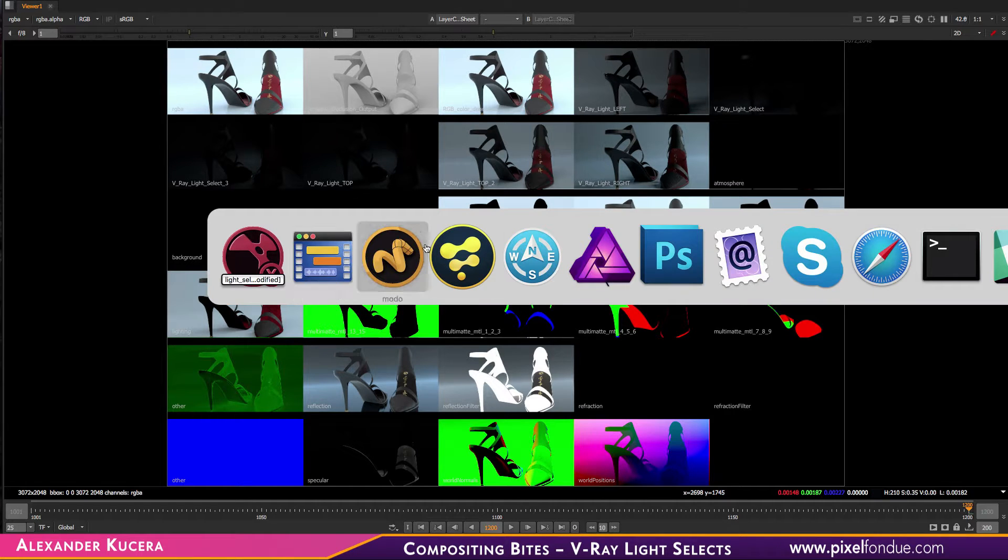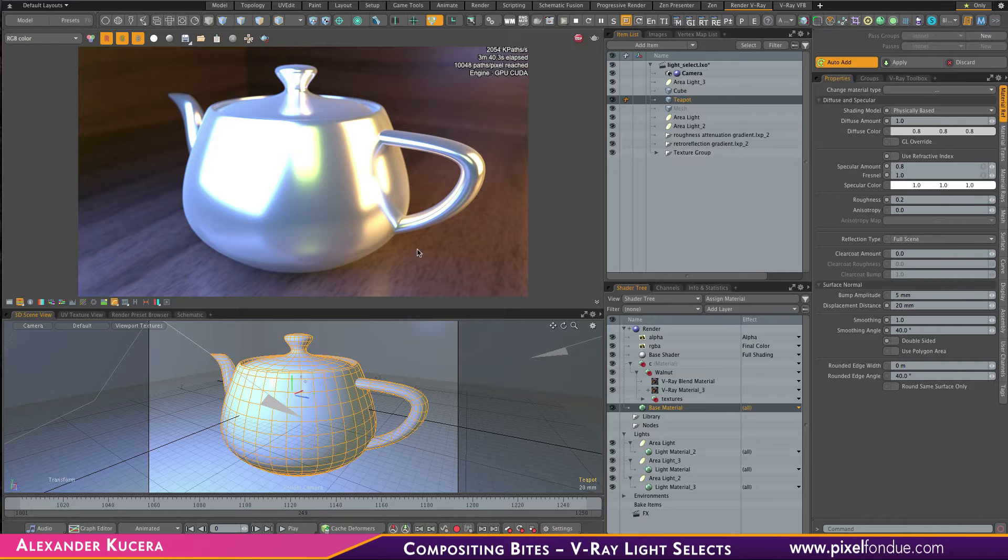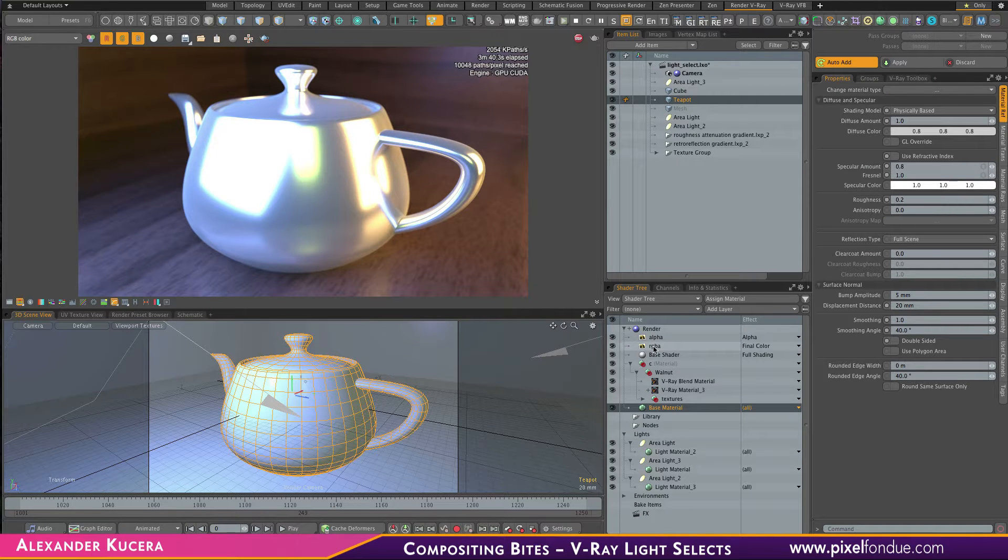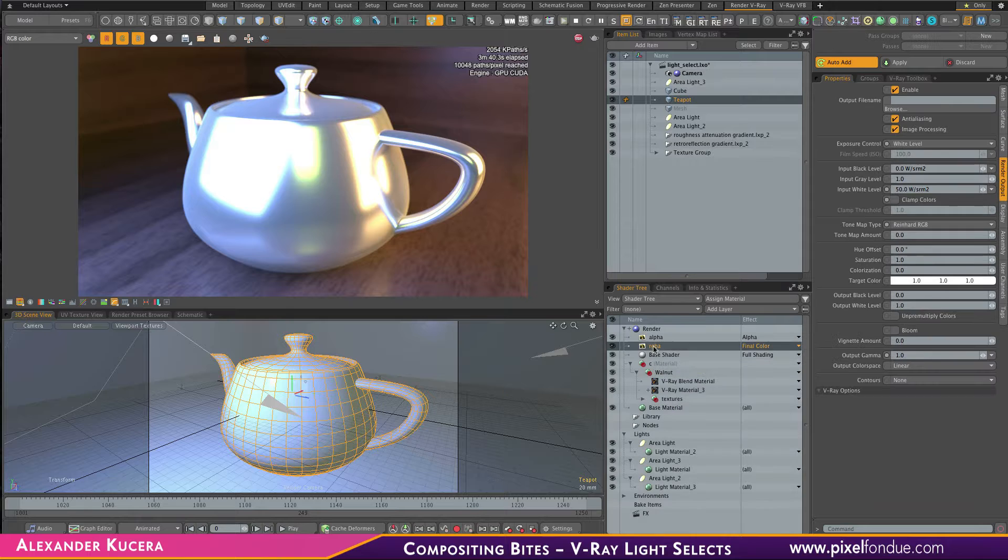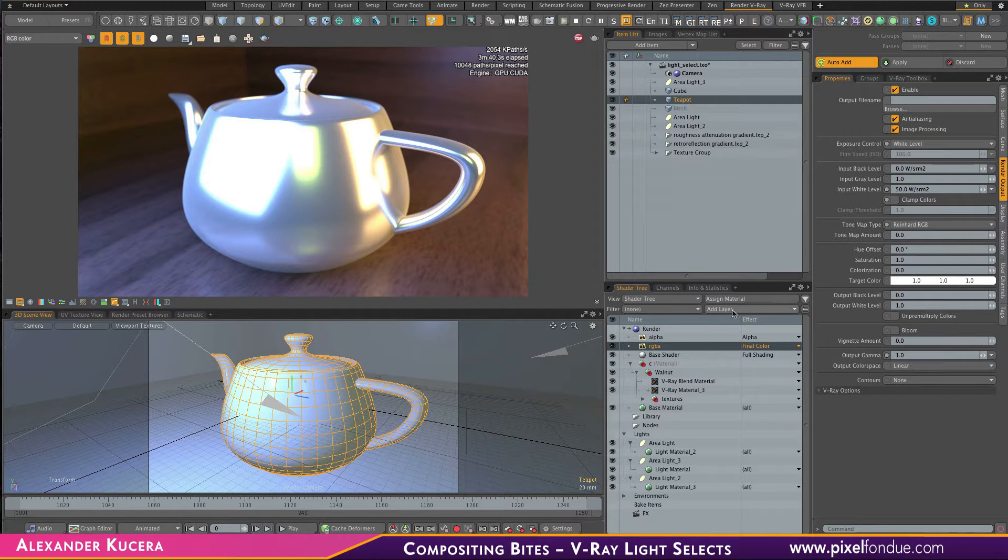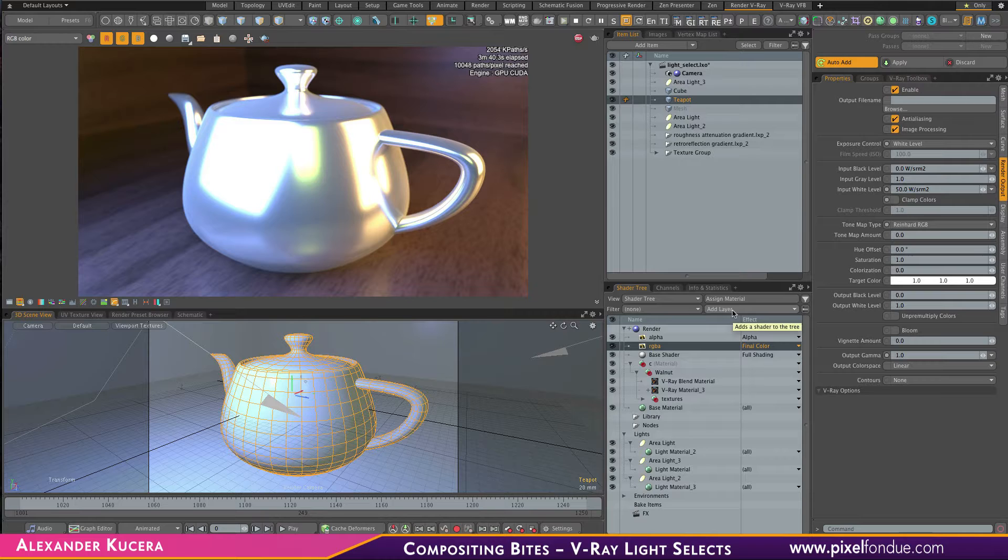I'll quickly hop over to Modo to show how to set up light selects. I'm using Modo but the process is pretty similar in any other V-Ray capable DCC.